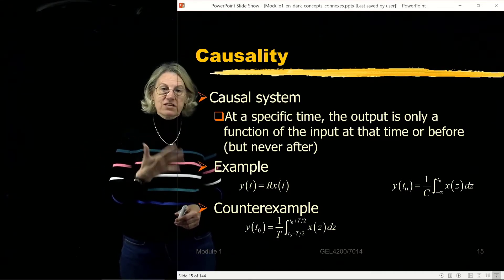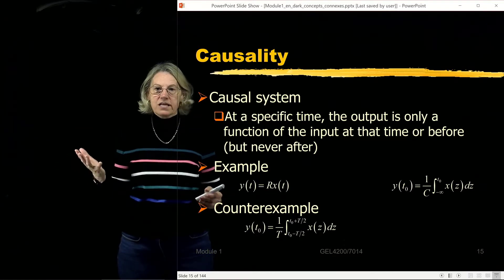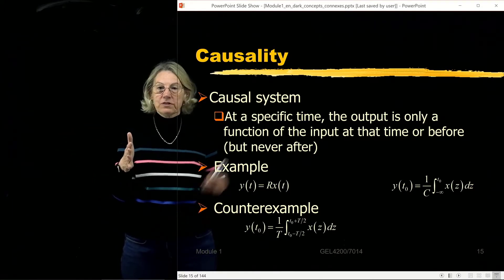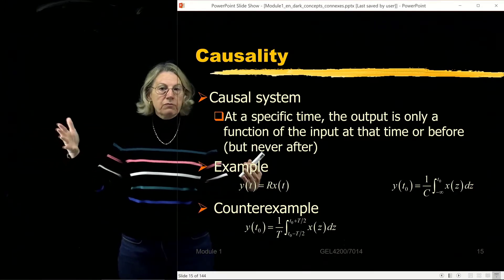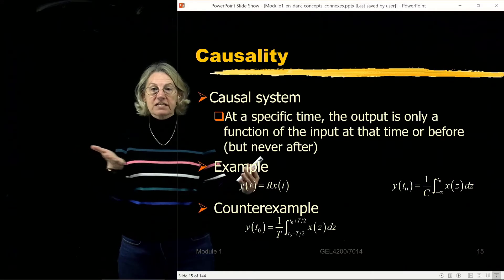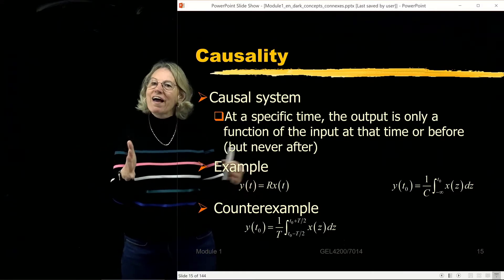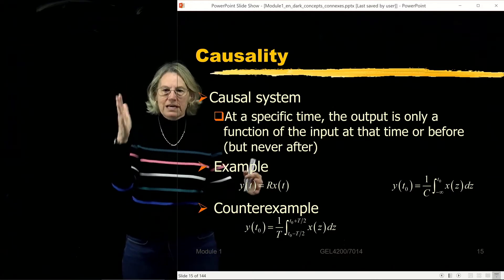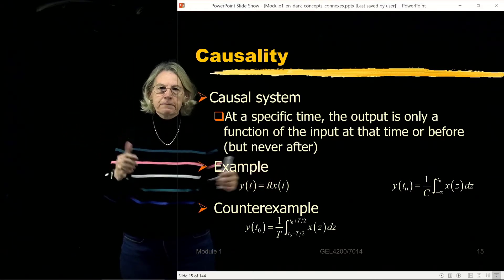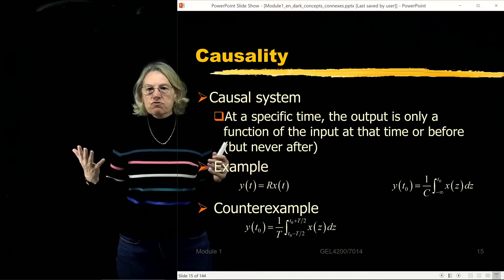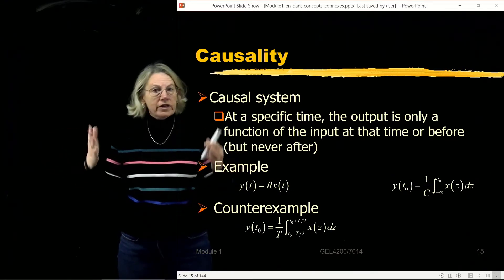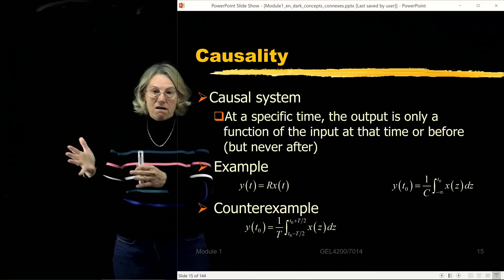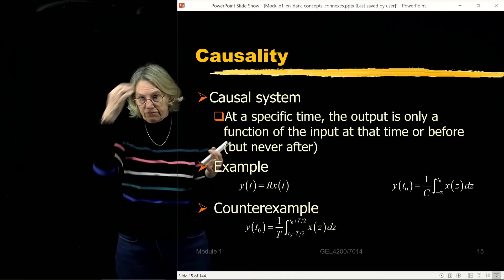This definition of a causal system is just like common sense — it's a system that cannot predict the future. The output could be responding to something input previously, but it cannot know ahead of time that a huge impulse is coming. Causal systems are realistic systems; all systems I can create in the laboratory are causal.